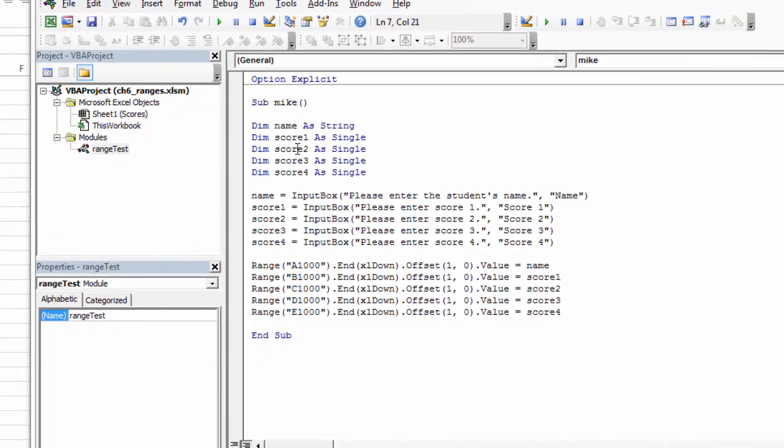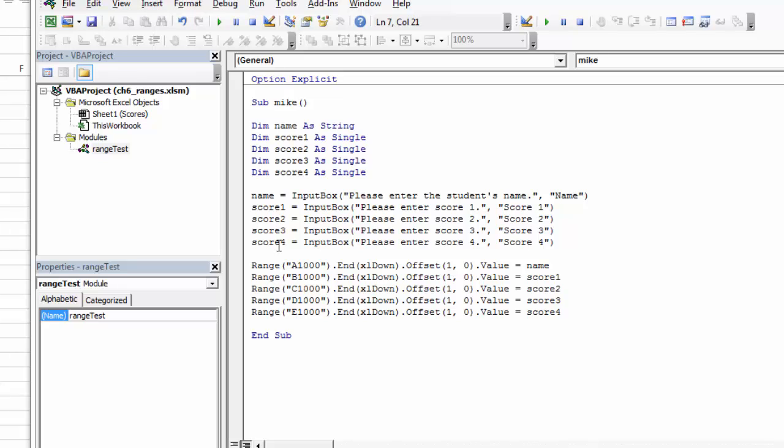So here I've written a small application. It'll put up five input boxes. The first one wants to know the name and then each of the four scores. It's going to populate those variables from the input box. Now that I have the information in the variables, I want to write it into this worksheet. To write it into this worksheet, I need to go to the next row.